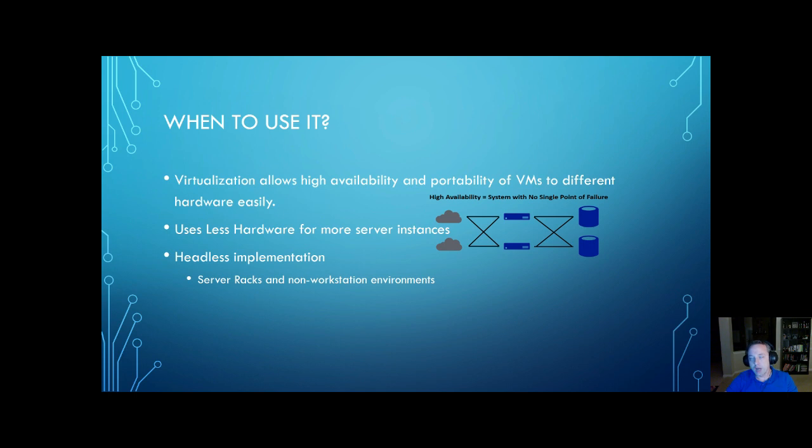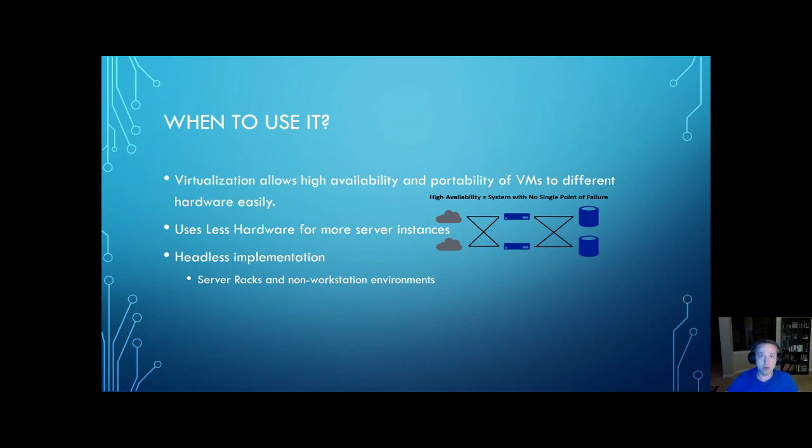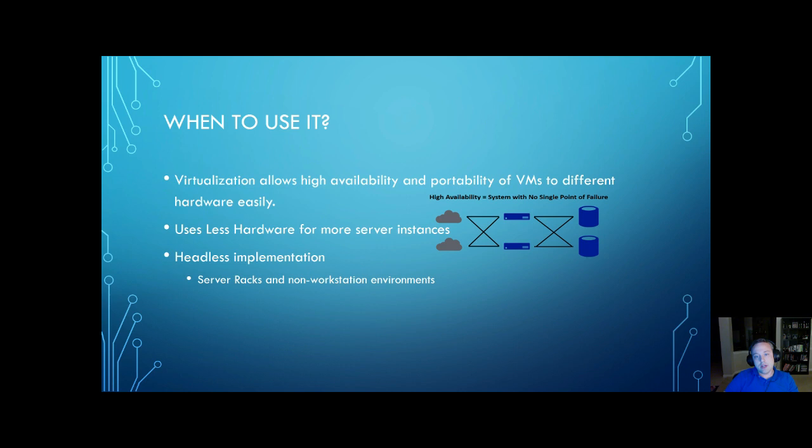You want virtualization for high availability and portability of your virtual machines. So if a host or hardware went down, it could just easily port over to another piece of hardware without any downtime or minimal downtime. It uses less hardware for more server instances, which basically means you can use one box and host four different servers on it.